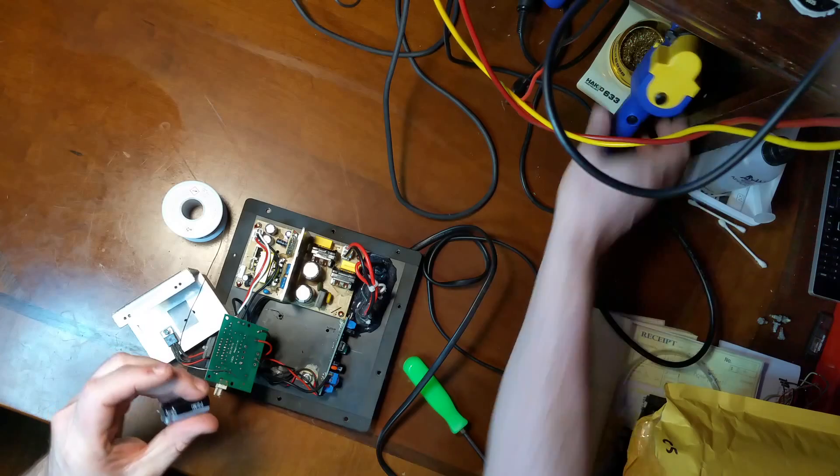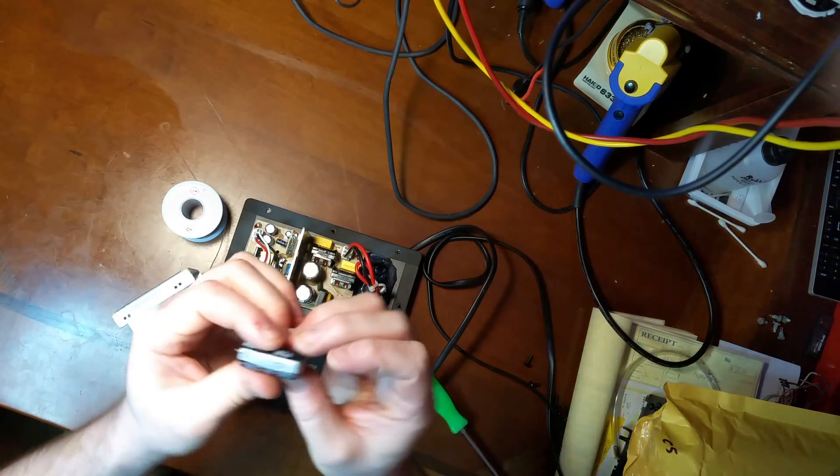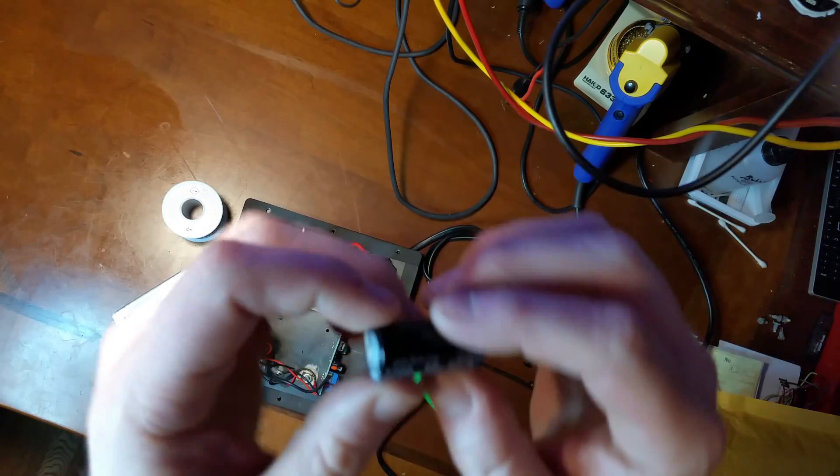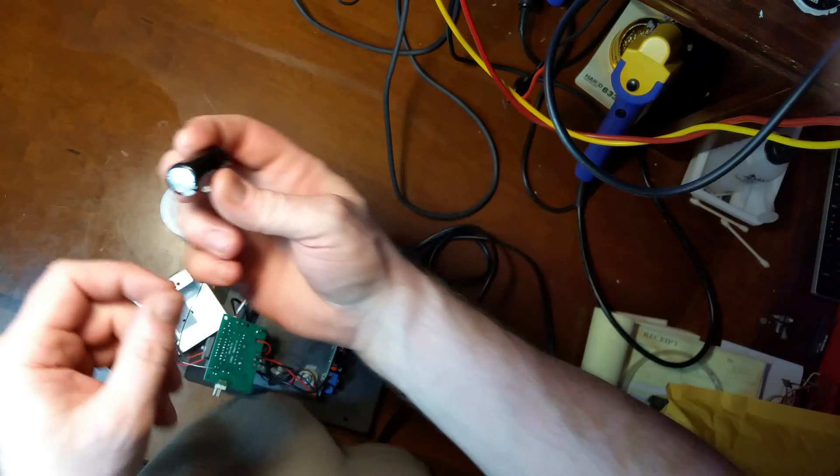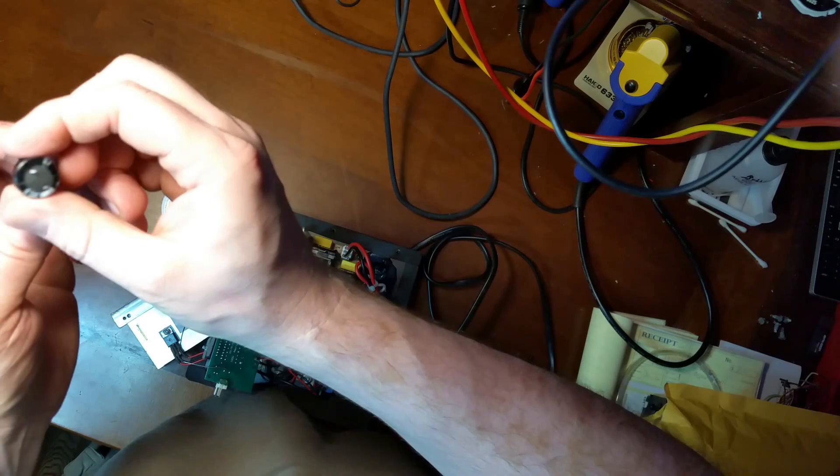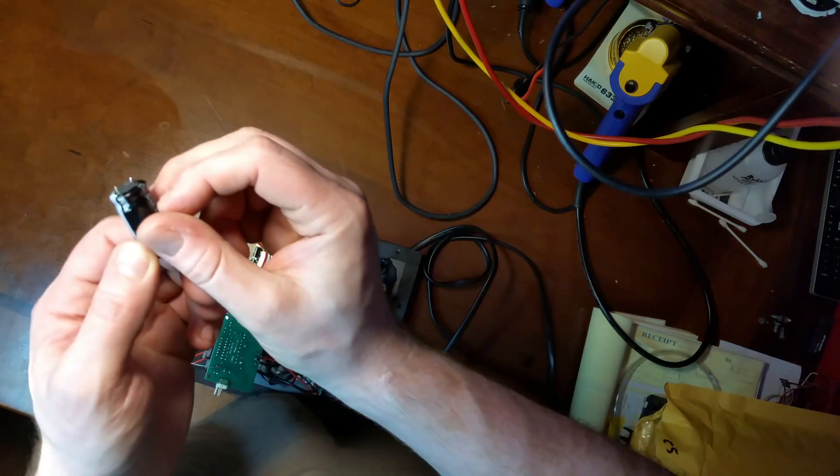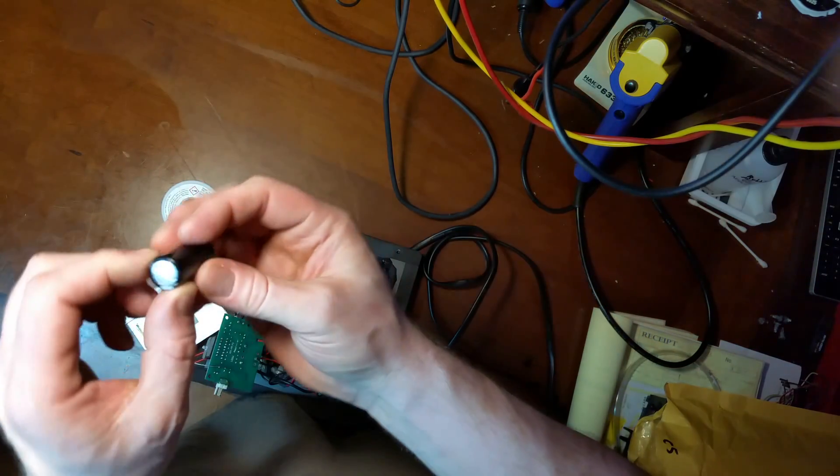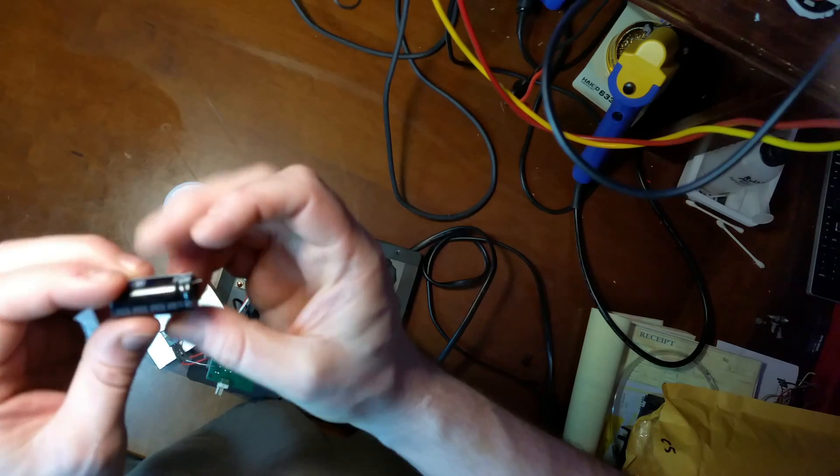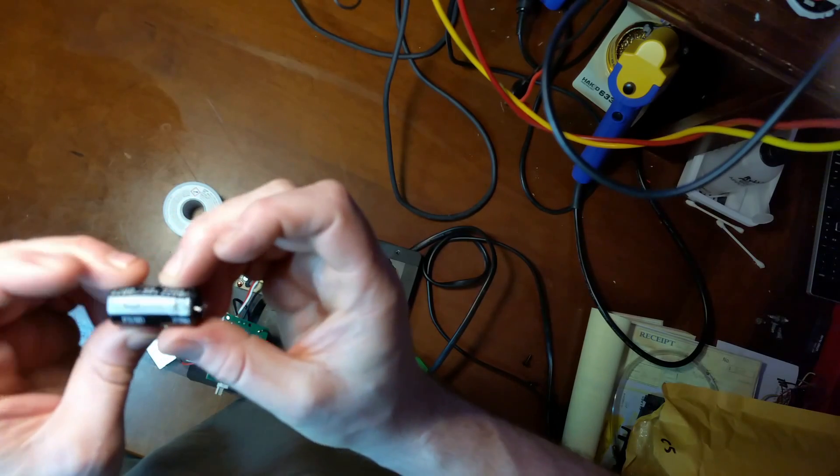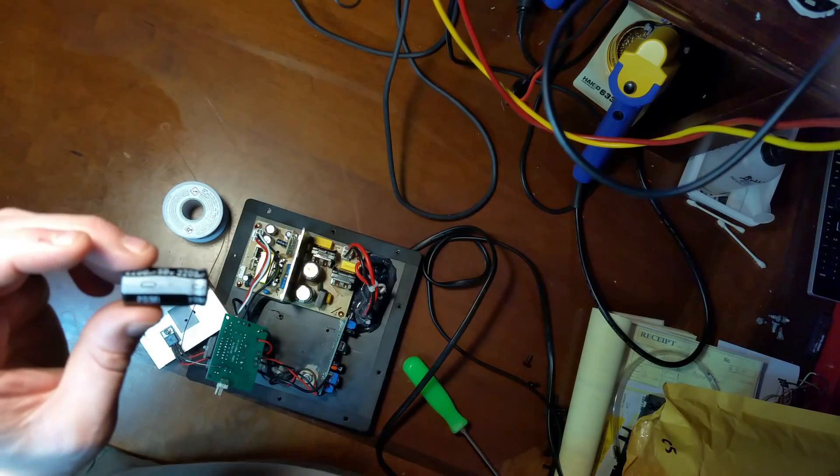There we go. Look at that, one week old Nichicon capacitor, a little bulge on the bottom there too. All right I'm gonna go ahead and put some new ones in. That's all for now, thanks for watching.